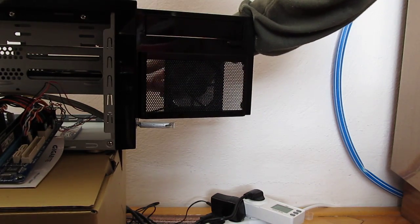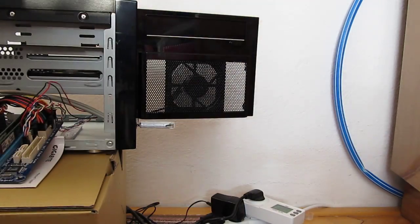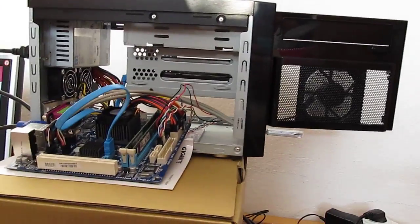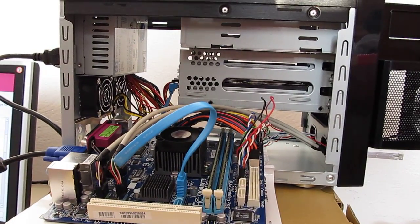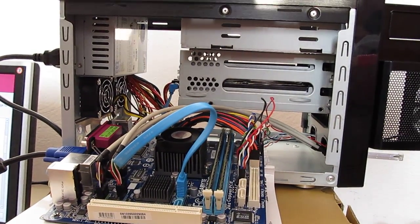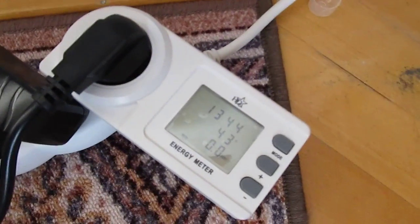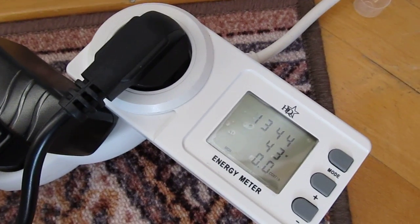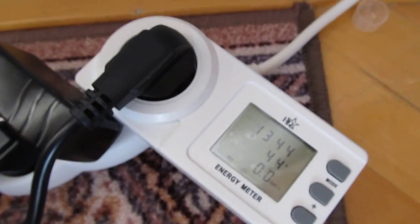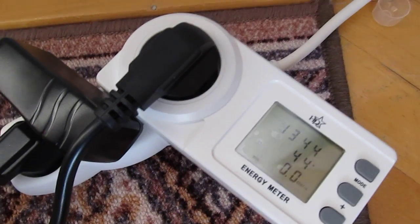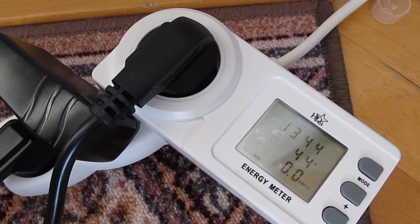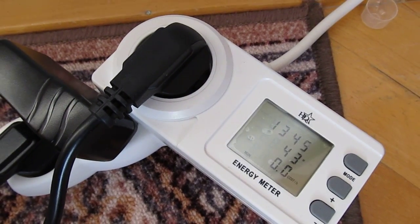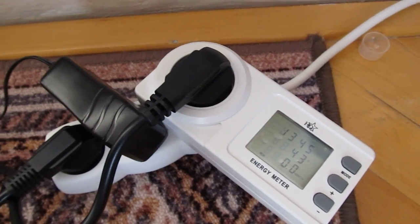The only disappointment I have from this system meantime is the power consumption, because it's pretty high. I have one hard disk, four gigabytes of RAM, and one flash USB stick, and as you can see, it's 44 watts.